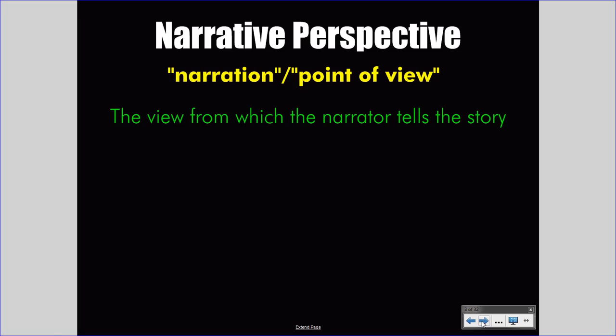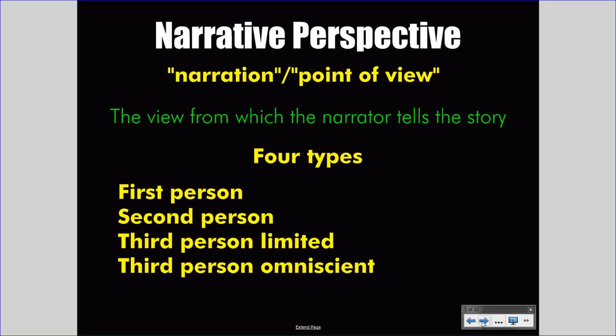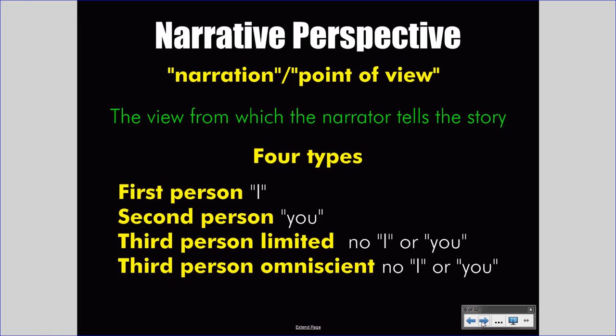Narrative perspective comes in one of four types: first person, second person, third person limited, or third person omniscient. Second person is rarely used in prose fiction; however, first person, third person limited, and third person omniscient are often used. You probably remember that you can identify these four types by looking at pronouns. First person uses I, second person uses you, and third person limited and omniscient will use he, she, and it.